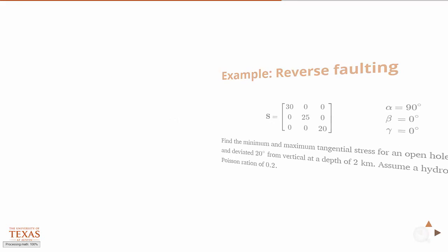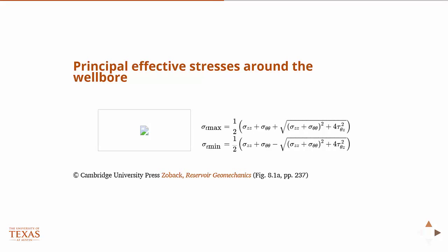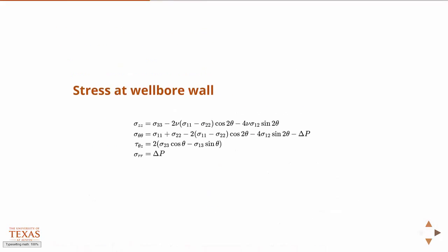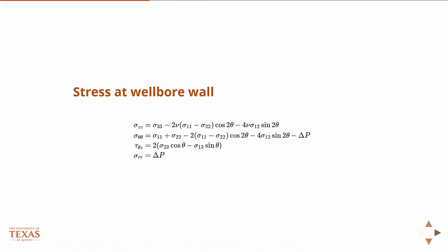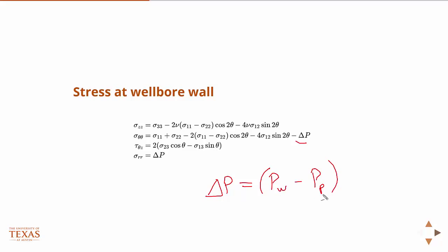I guess I should point out, in these equations, this delta P is the difference between the pressure in the well and the pore pressure. So, if you're drilling and you have mud in there, then this could be something different than the pore pressure. But if it's open hole, then it's just the pore pressure. And it's the magnitude of this guy, the absolute value.